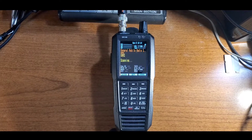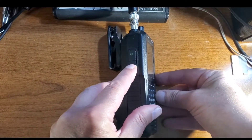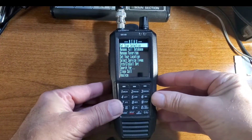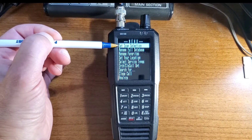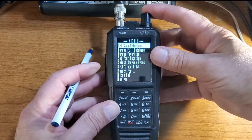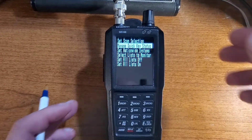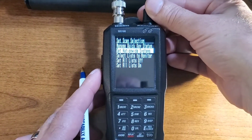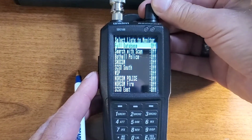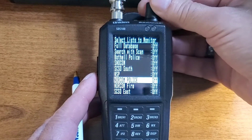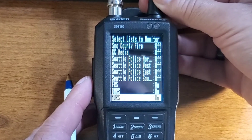Verify this by clicking the menu button. Select Set Scan Selection, which is at the very top, and you select by pressing the knob on the top. Scroll to Select Lists to Monitor and select. Then scroll down and assure that the favorite lists you want to assign the quick keys to are turned on.